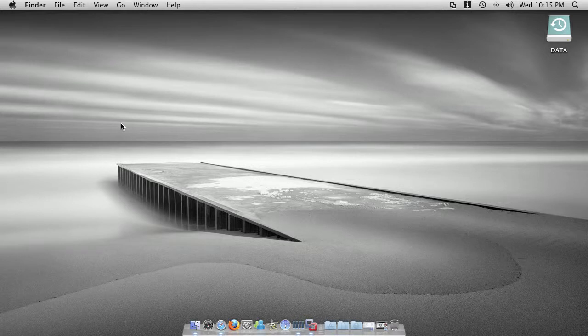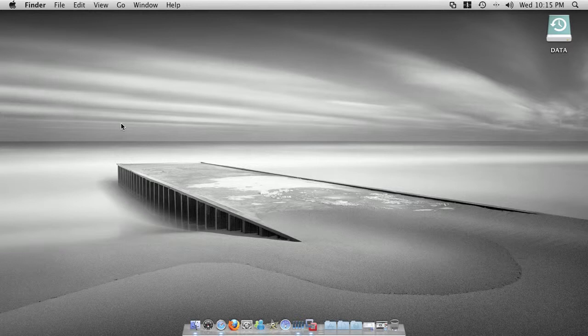Aloha everyone, today I'm going to tell you the reason why I switched from Microsoft Windows to Apple Macintosh.